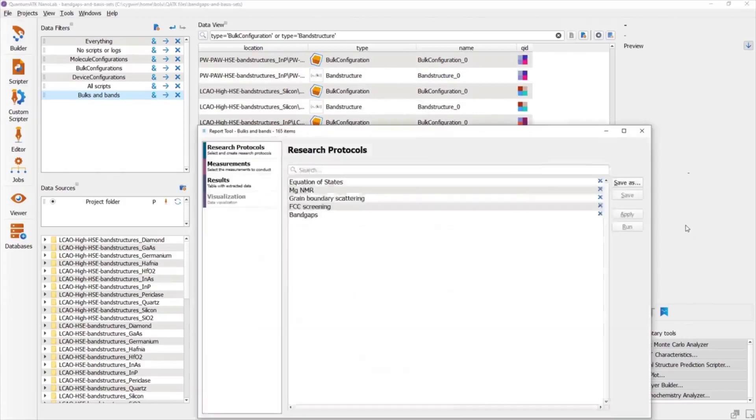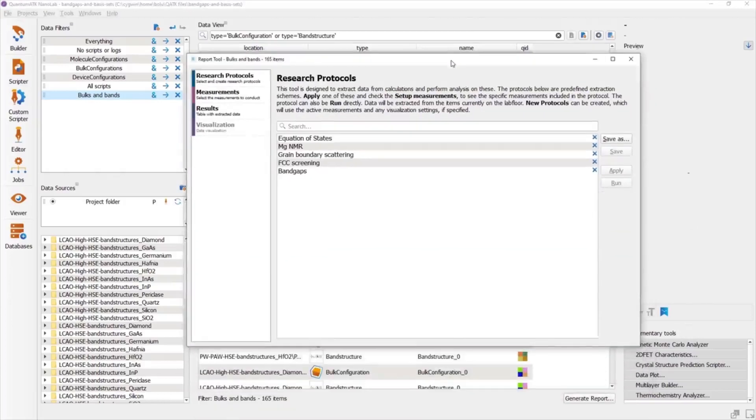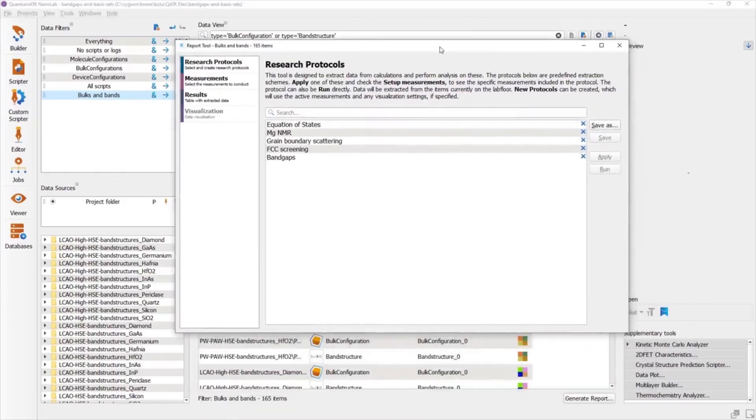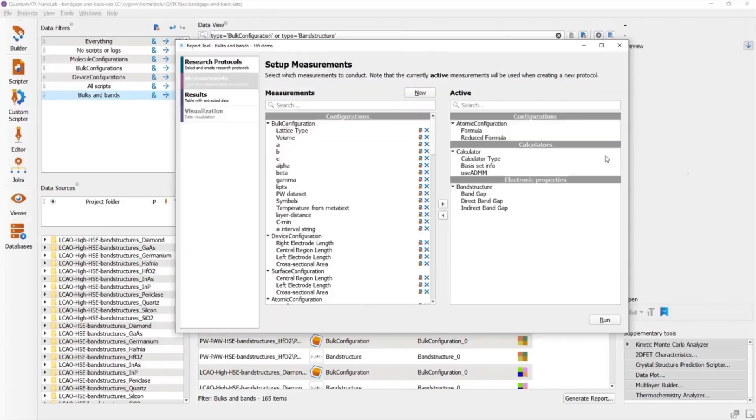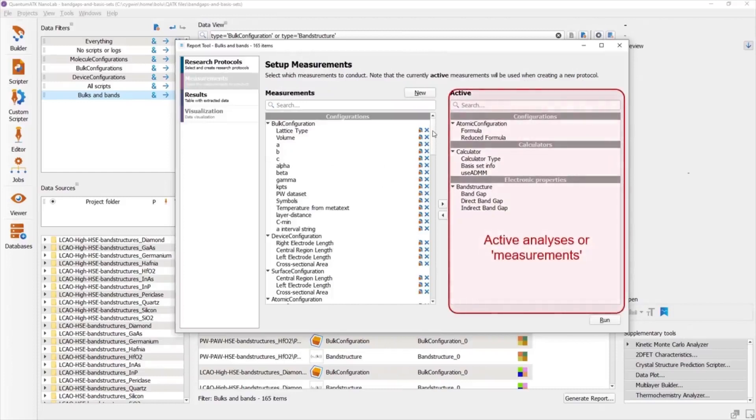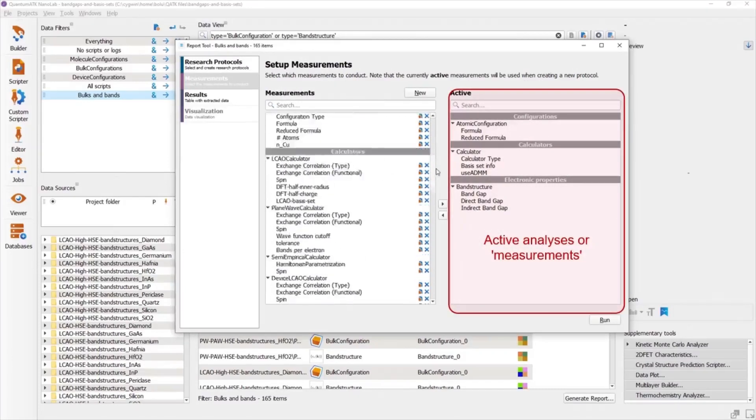Clicking on Generate Report opens the report tool in a new window. In this case, we have a previously defined band gaps protocol that we can use. If I select it and hit Apply, I can see the different types of measurements this protocol will perform on each of the data items.